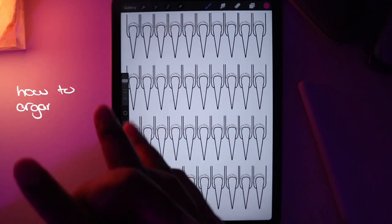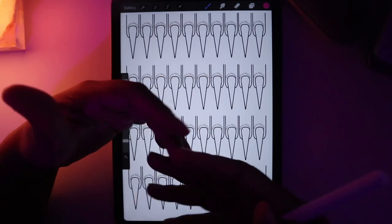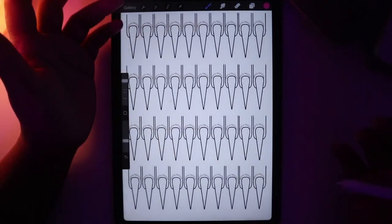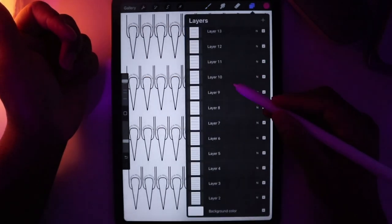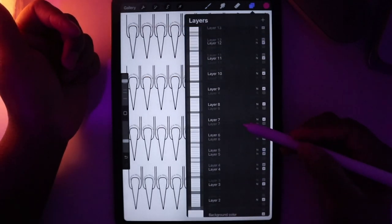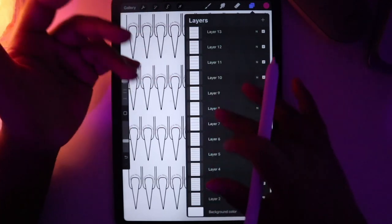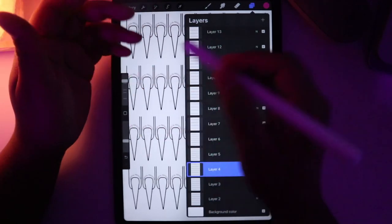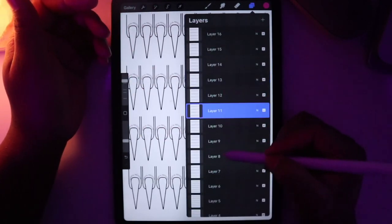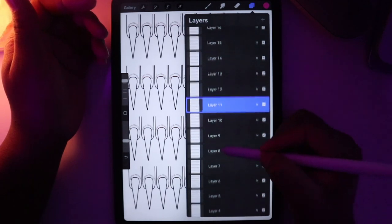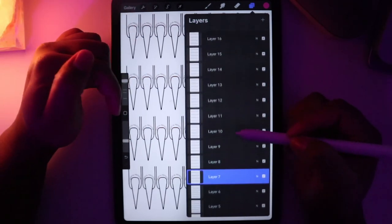The next thing we're going to talk about is how to organize your templates. When you actually load your nail templates into Procreate, they're going to look like this. This is a bit confusing if you just go on a layer and try to work on it, because no matter what you tap on, all you see is the top template — in this case the long stiletto templates — because it's at the top.